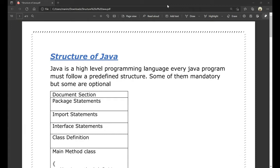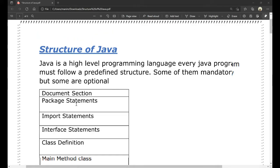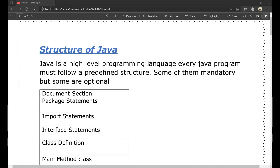Now, we will talk about Java structure. Java structure is an important question — explain the structure of Java. Java is a high-level programming language. Every program must follow a predefined structure. Some of them are mandatory, but some are optional. Every programming language has a structure.